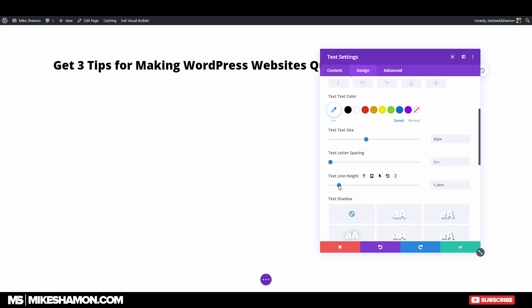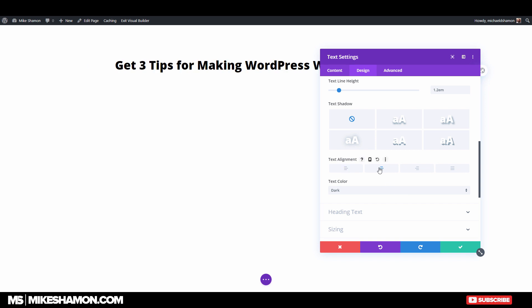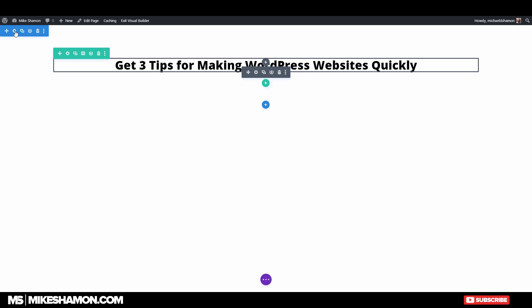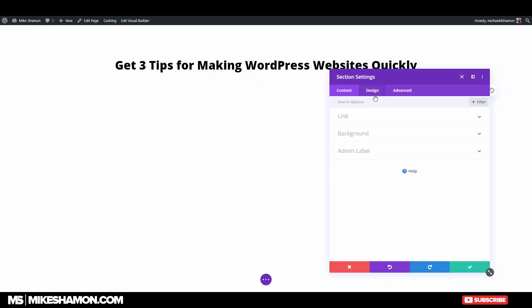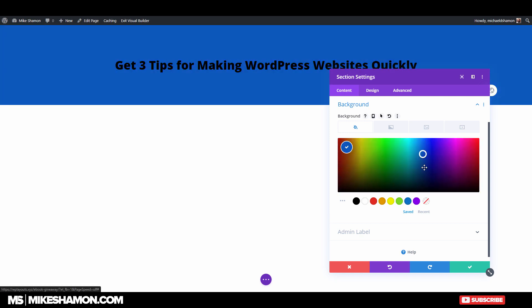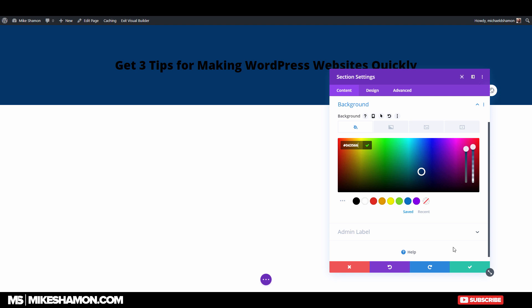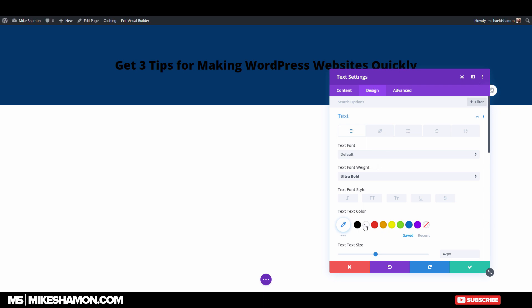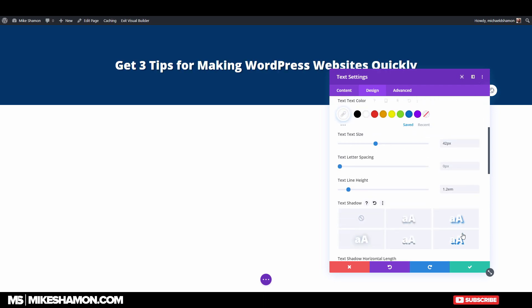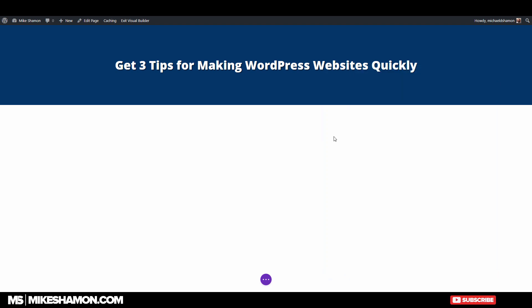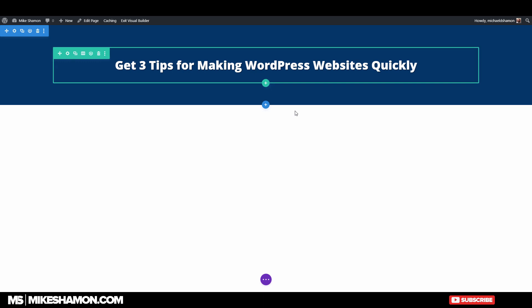Let's center it and do the line height at 1.2 — center it. I'm going to do something like this and make it a darker blue. The background looks like a good color. So go back to Text, go to Design, set the color to white, and put a little bit of a drop shadow on it. This is for my ebook giveaway.